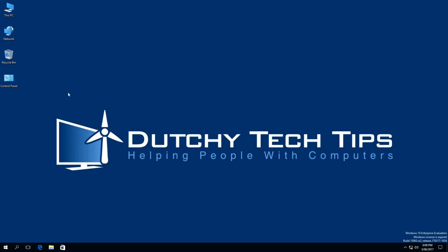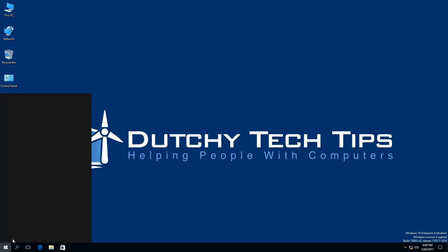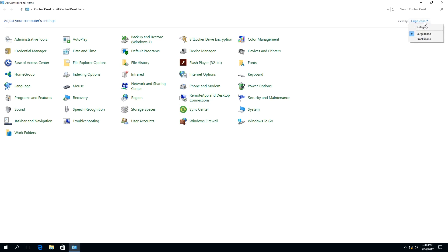To do this we need to open up our Control Panel. If you do not have the Control Panel on your desktop, you can search for it in the Start menu by typing 'control panel.' Once you have the Control Panel, you need to go to User Accounts. If you cannot see what I see on the screen, make sure you switch the view to Large Icons instead of Category.